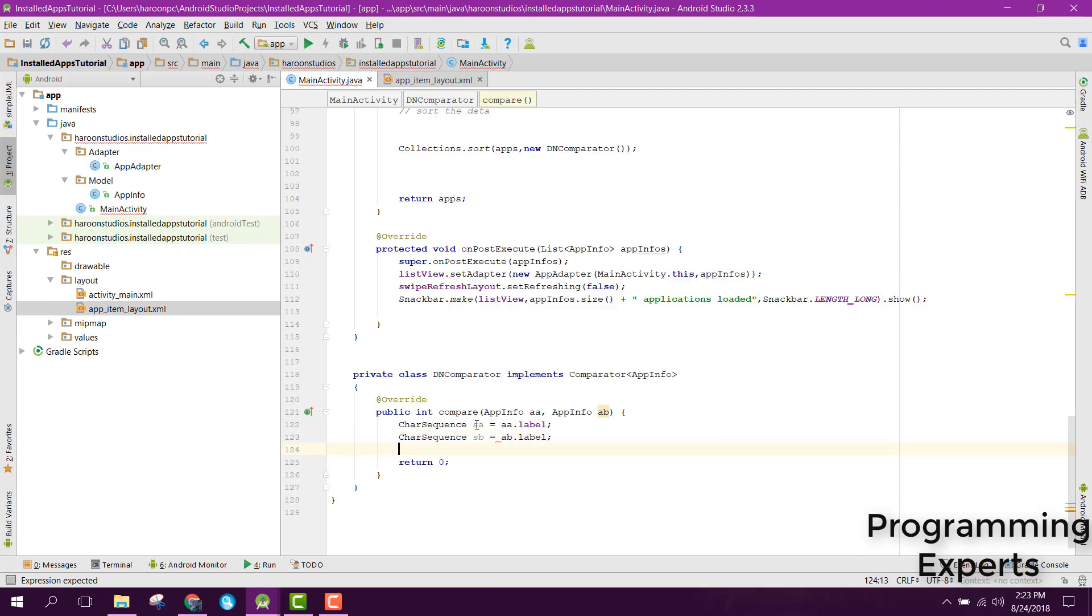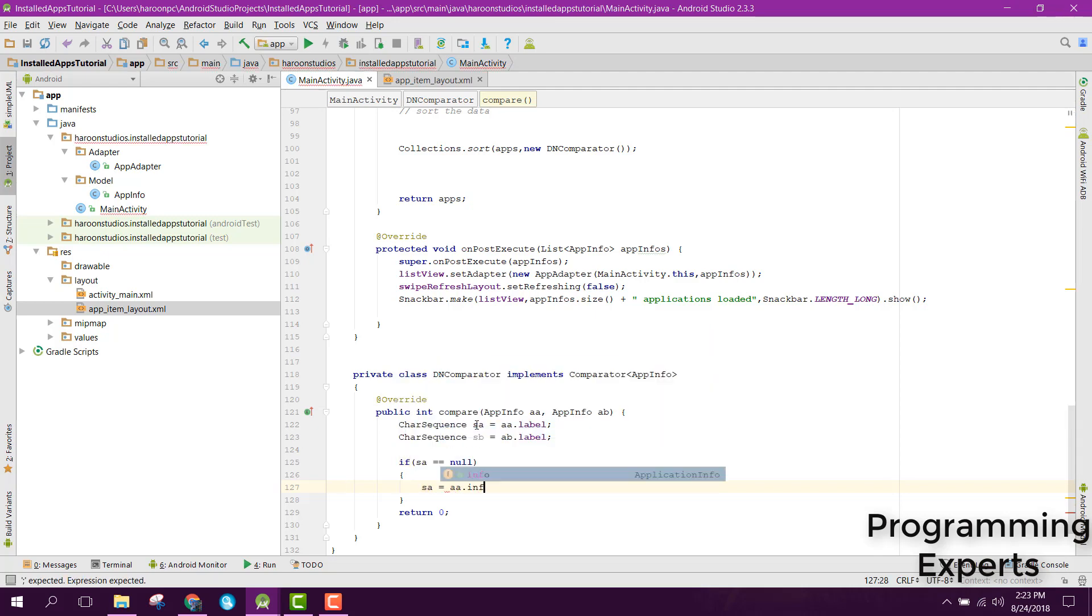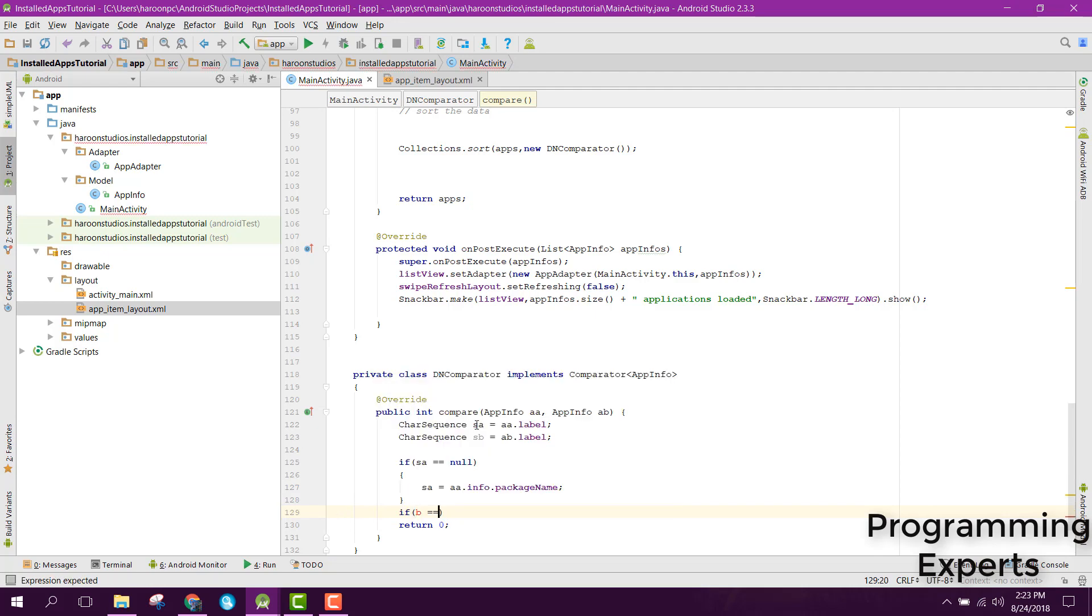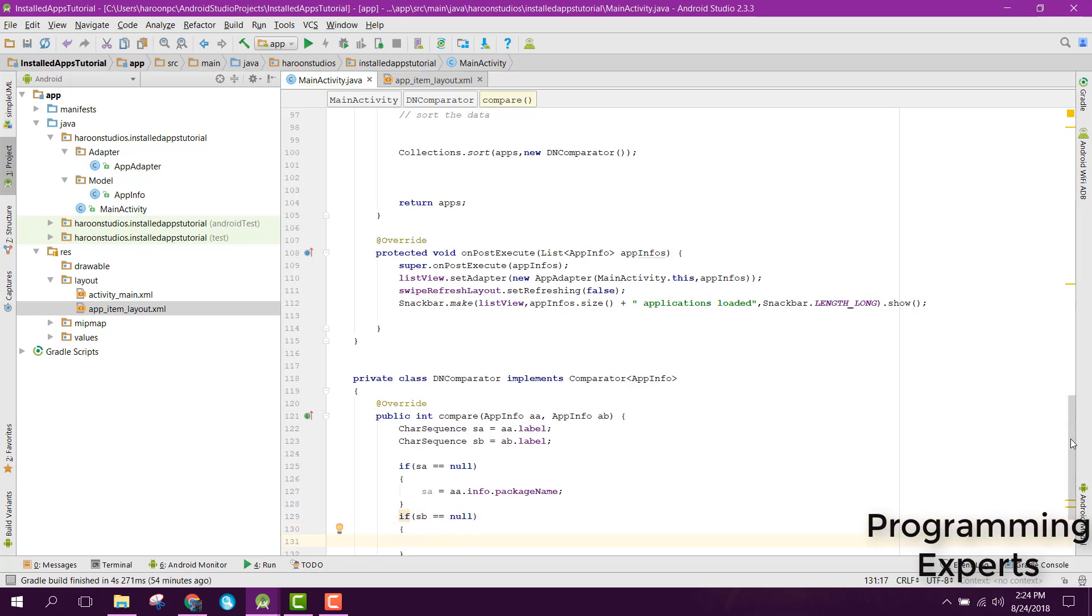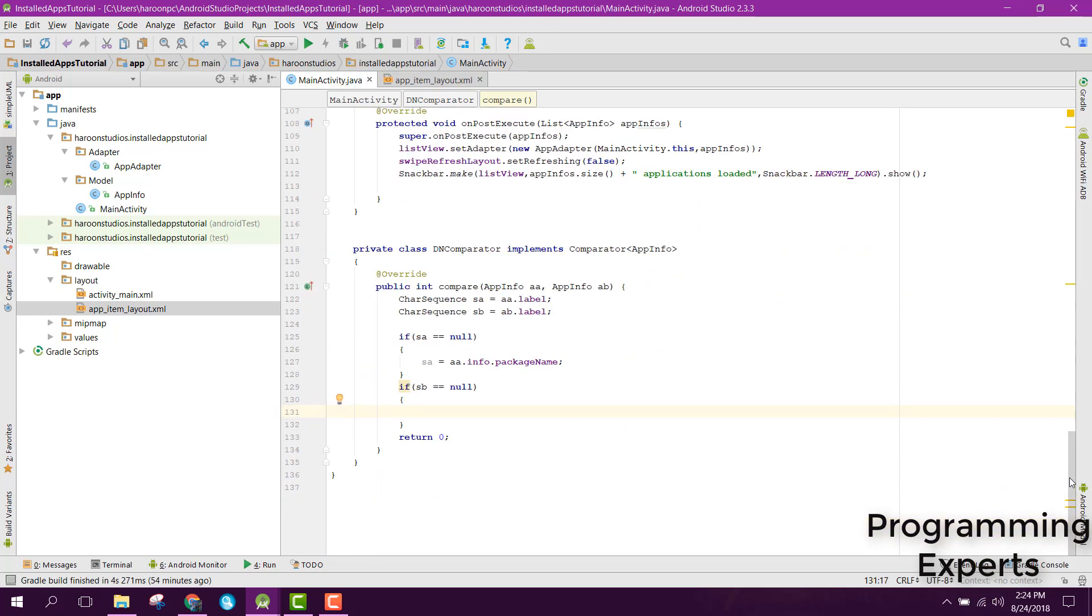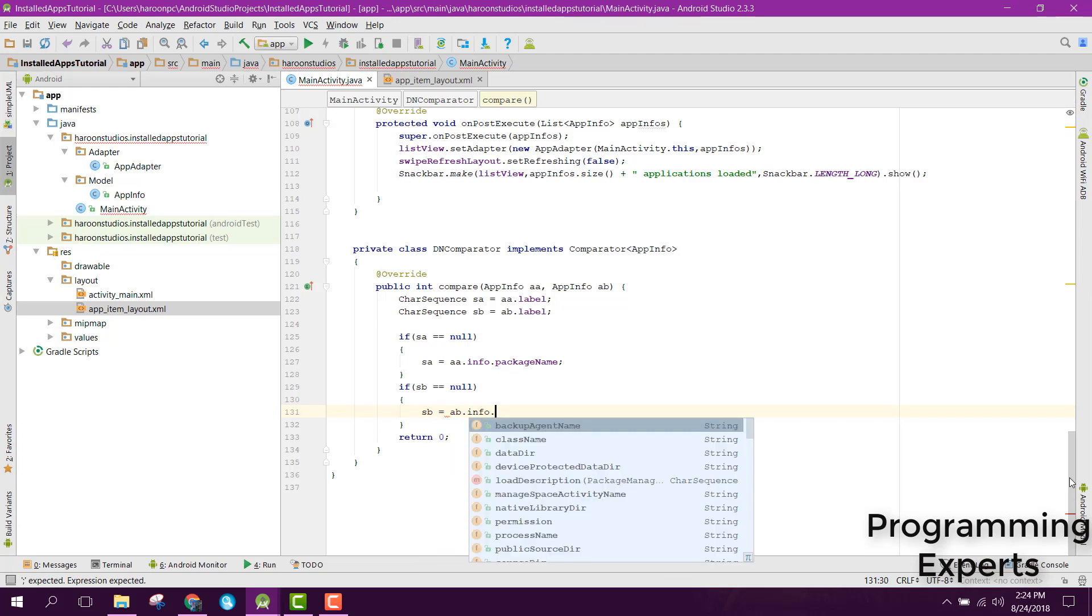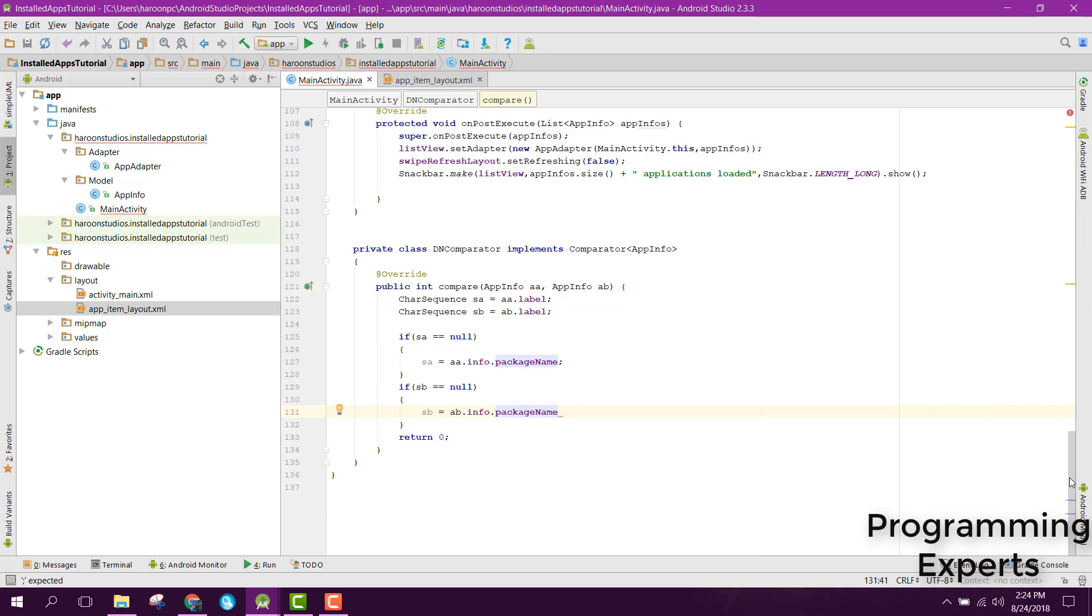Now we need to check. So we can say sA equals to a.info.packageName, and sB equals to b.info.packageName.